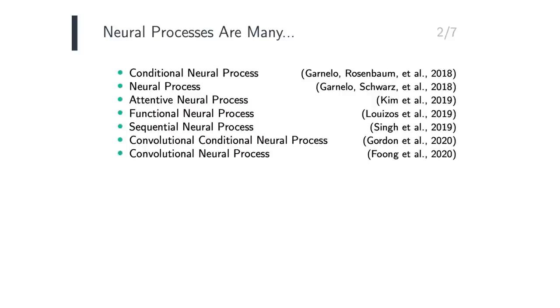The difference between Conditional NeuralProcesses and NeuralProcesses is that the Conditional models can only produce marginal predictive statistics, for example, means and variances, whilst the unconditional models are able to produce coherent predictive sample paths.